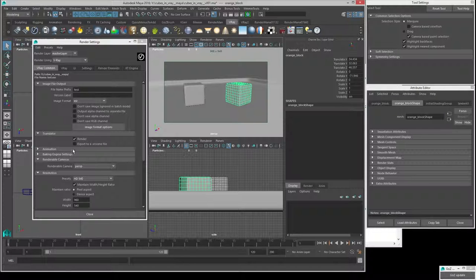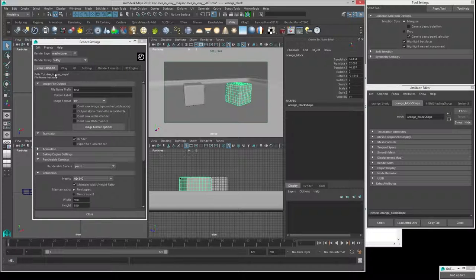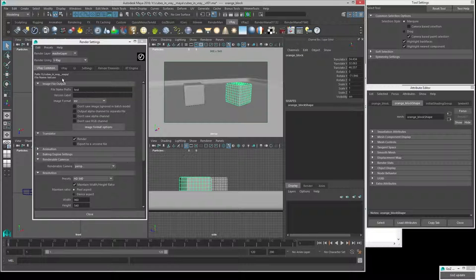Now we've got our basic save setup. We can see right now it's just going to go into the currently set Maya project — cubes in V-Ray Maya. Right now it's going to go in the root of that folder. If you want it to go somewhere else, you can add additional information here or change your project settings.